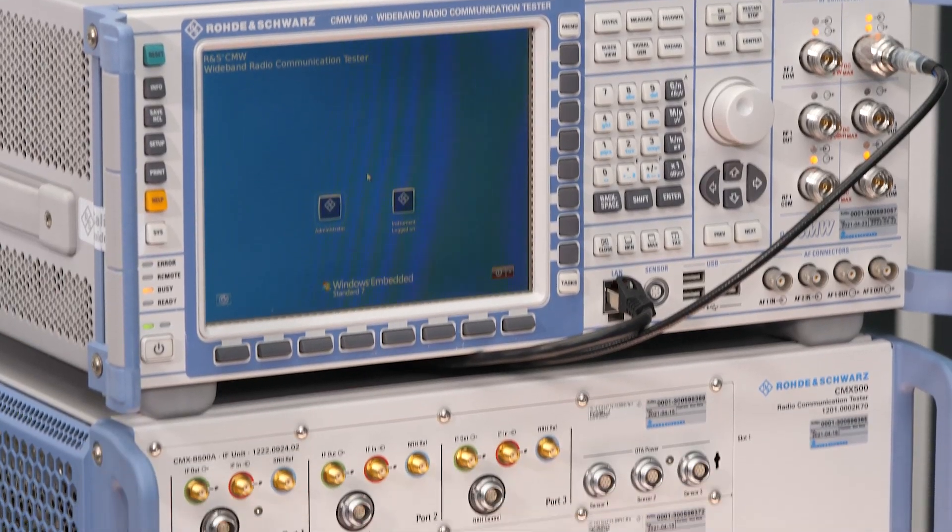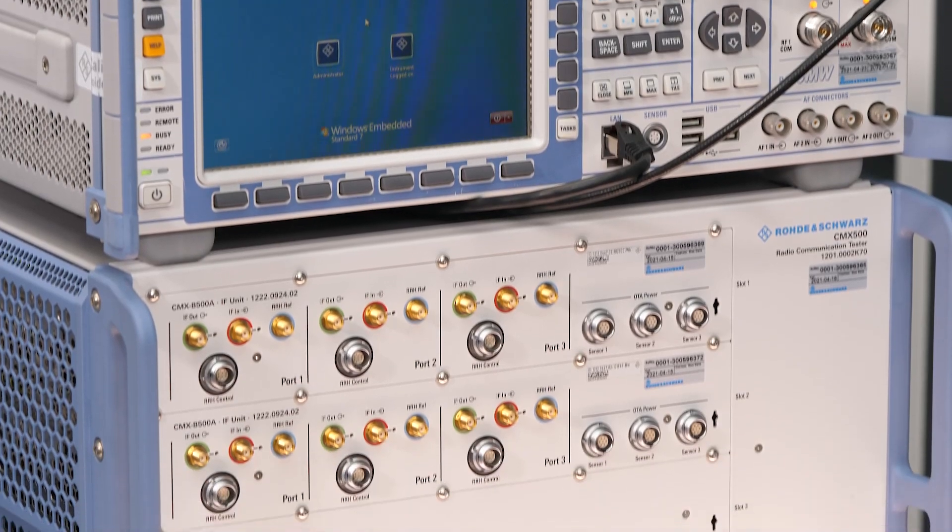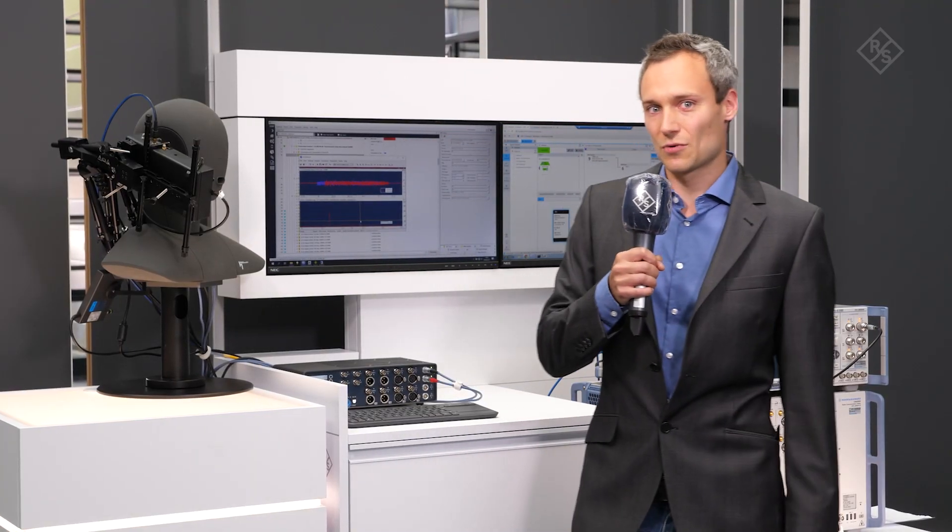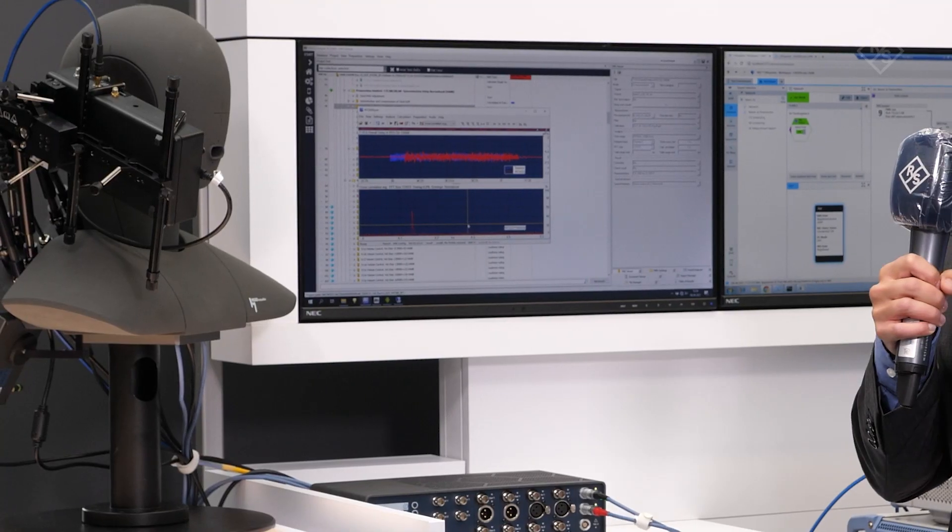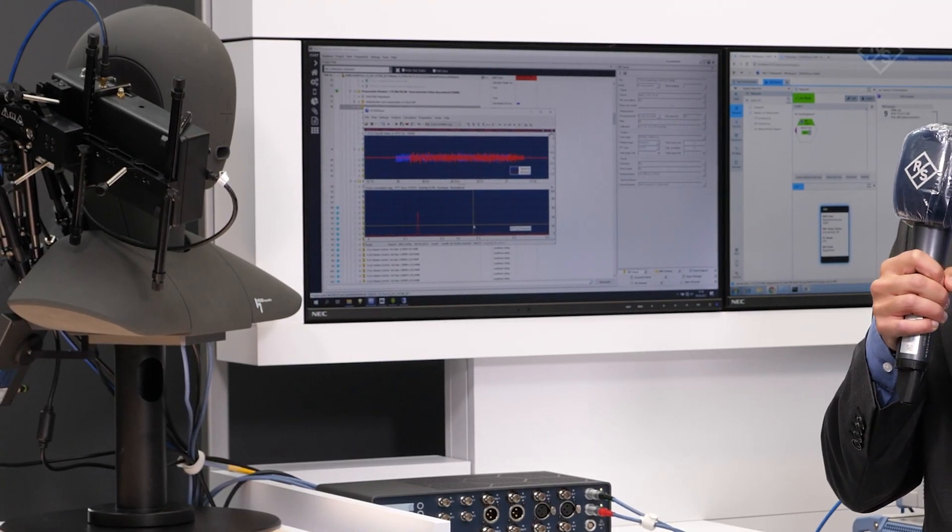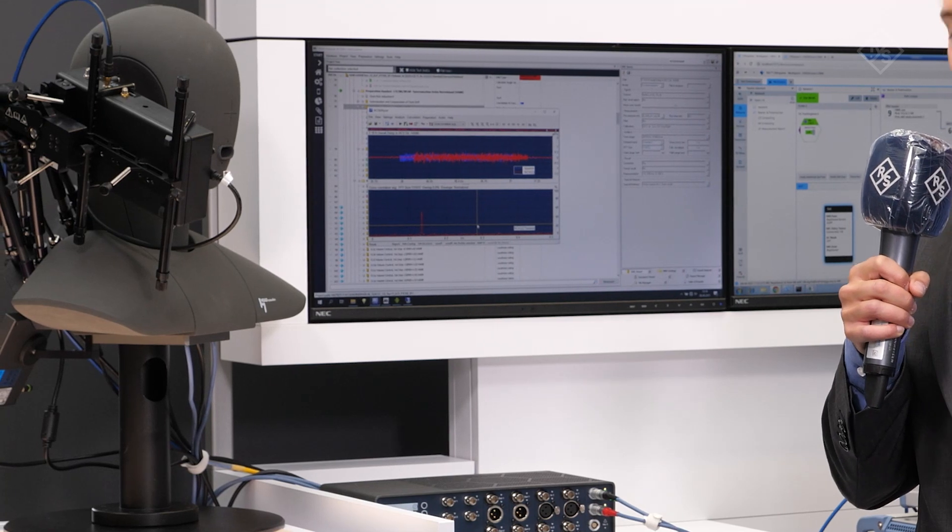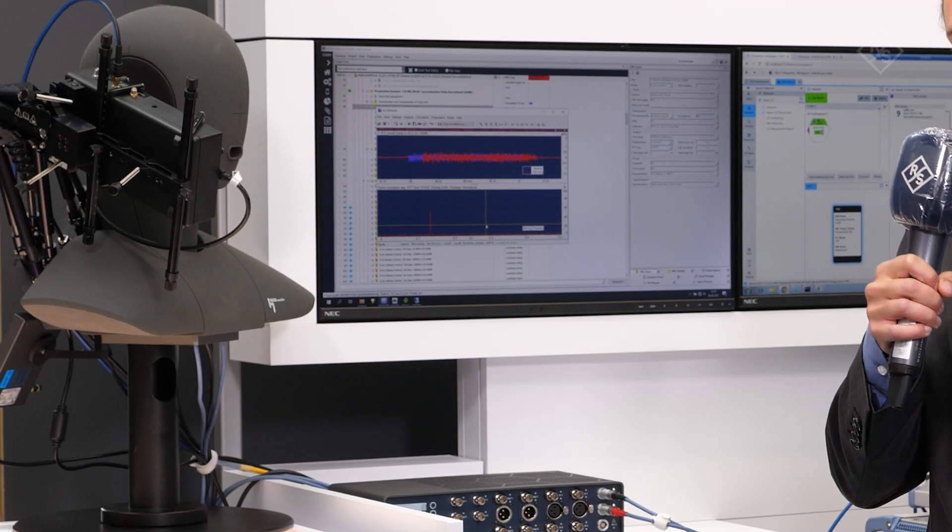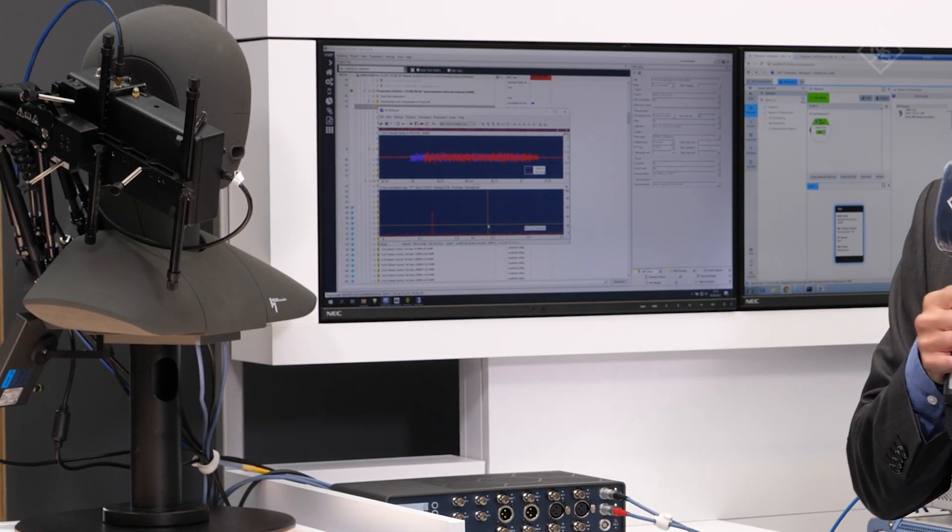This setup consists of a CMX500 system in combination with a Head Acoustics Aqua system that is using the LabCore frontend.